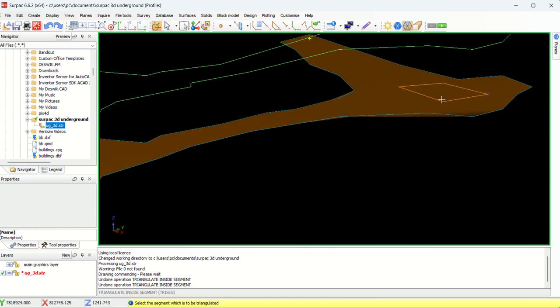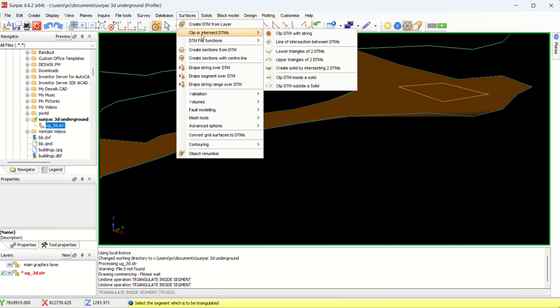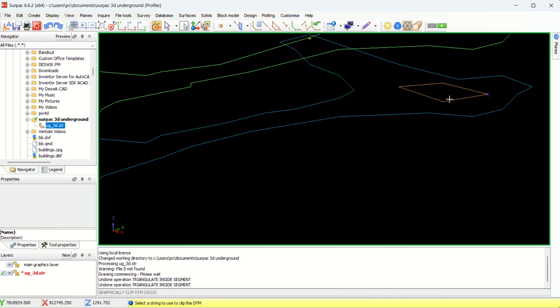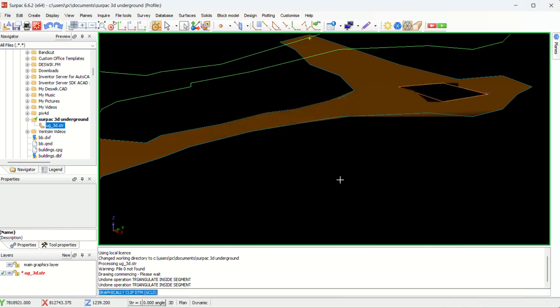What you do, we want to make a hole here which is going to be our shaft going downwards. So what you can do, you can come to surfaces, DTM, then clip DTM with the string. Then you select the DTM that you want to clip. I select the DTM, then the string that you want to use. I want to use this string. Then I select. They need to ask me whether to keep what is inside or outside. In this case, I want to keep what is outside. Then I say apply.